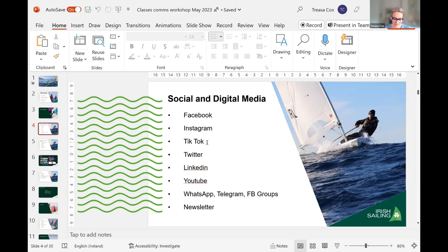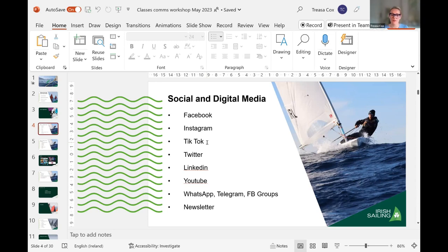LinkedIn is useful for the business community and peer-to-peer networking, especially for sponsorship. It works best when individuals reshare a class or club page and tap into their own network, because people on LinkedIn prefer hearing from other people rather than company pages. YouTube we use almost like a library of videos — a useful place to host content that you can then link back to from a class page, club page, or Instagram posts.